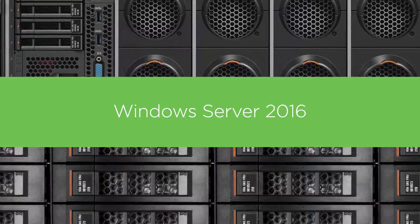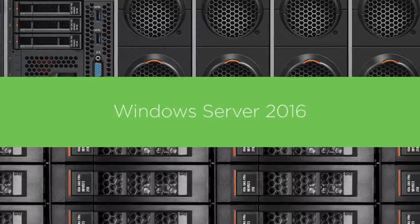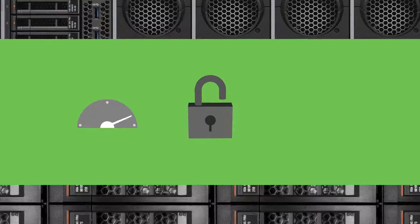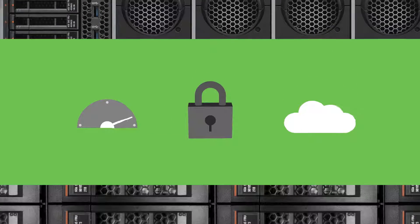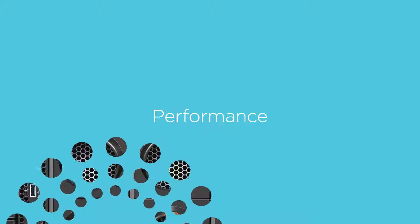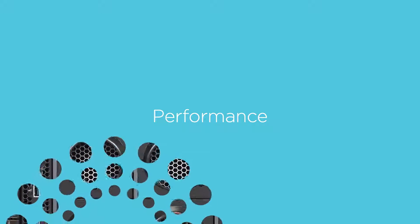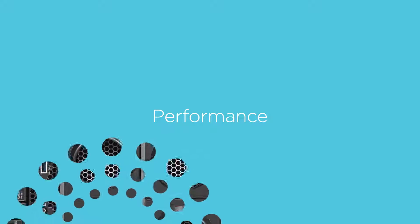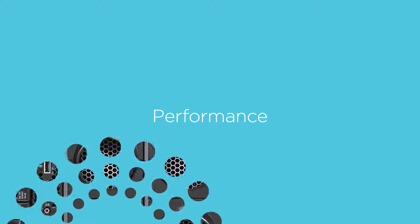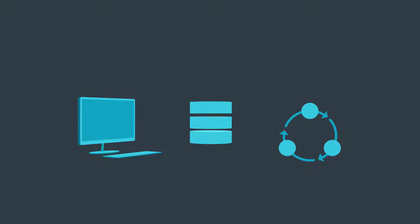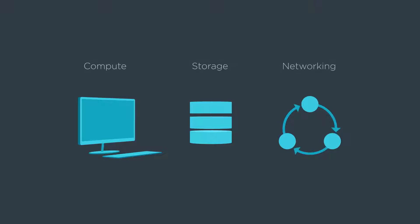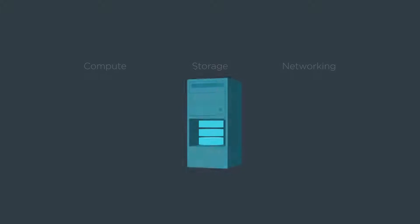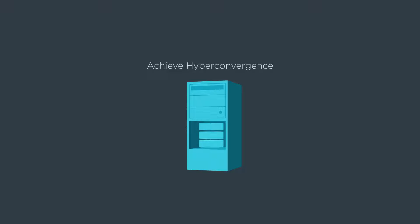Windows Server 2016 takes server performance, security, and cloud enablement to a whole new level. For better performance, Storage Spaces Direct enables you to use industry standard servers with local storage to build highly available and scalable software-defined storage as a lower cost SAN alternative.